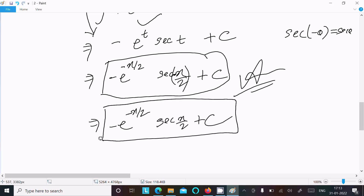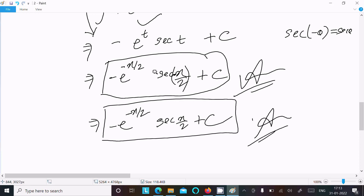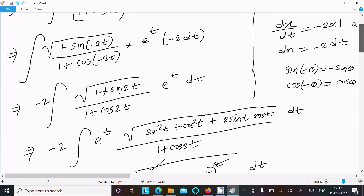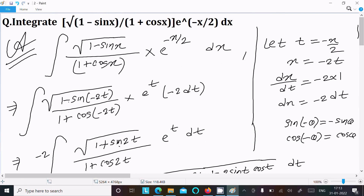So this is the answer. I made a mistake earlier but corrected it: using sec(minus theta) equals sec theta, the final result is minus e^(minus x/2) · sec(x/2) plus C. That is how we do this integration.